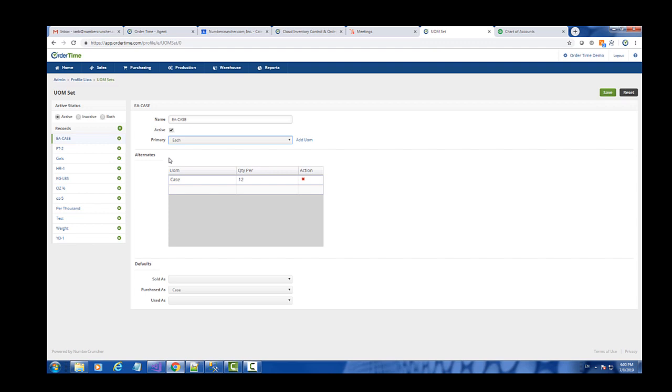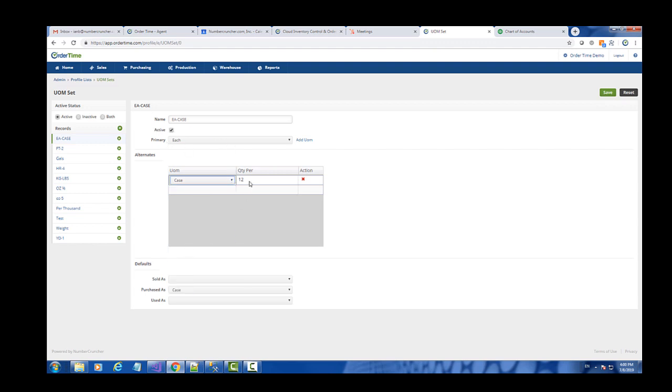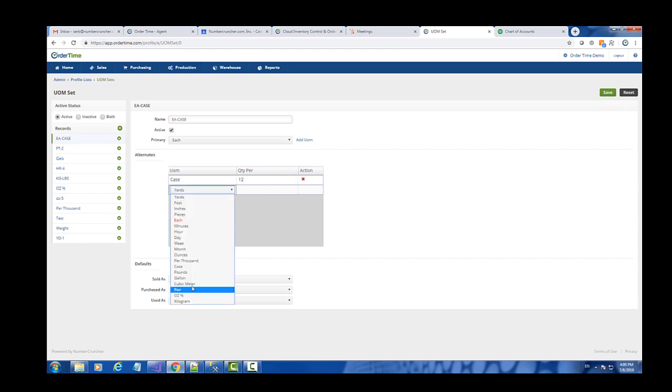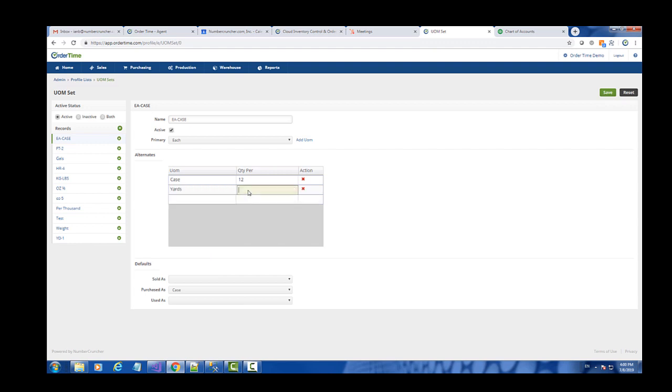Once I entered the primary unit, I selected case here and I know that there are 12 eaches in each case. I can also enter another alternate. Let's say in each yard there are two eaches, so I would put in 0.5 there, meaning that in each yard there's a half of an each.